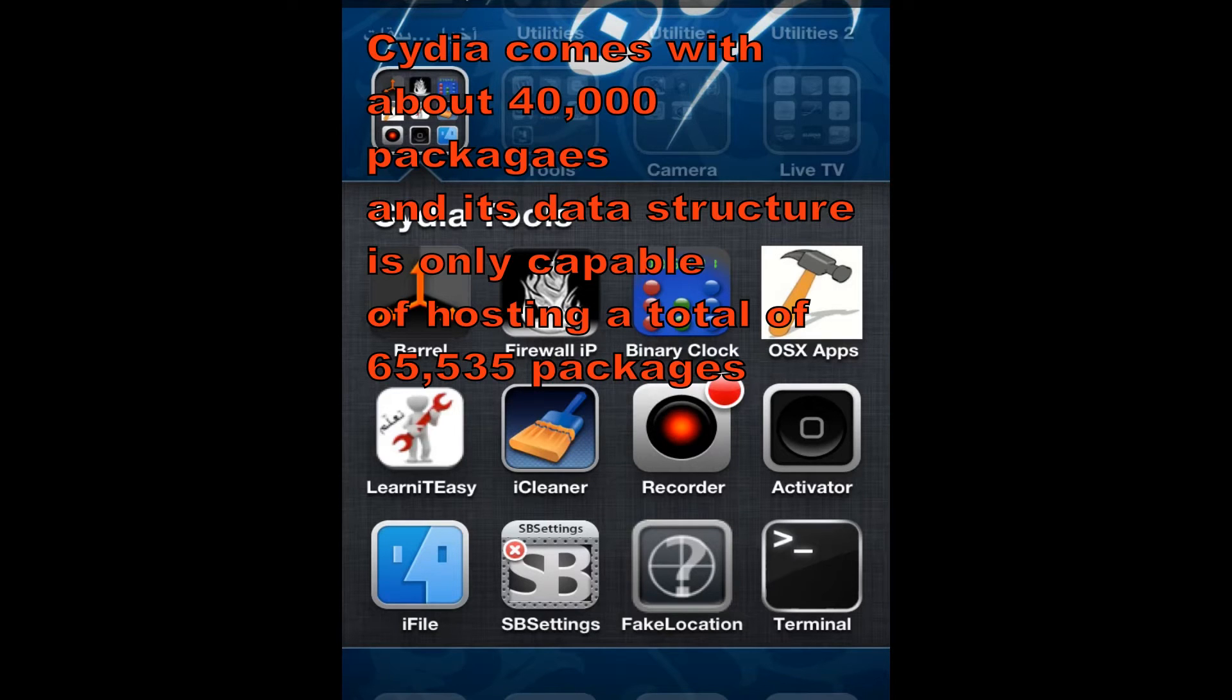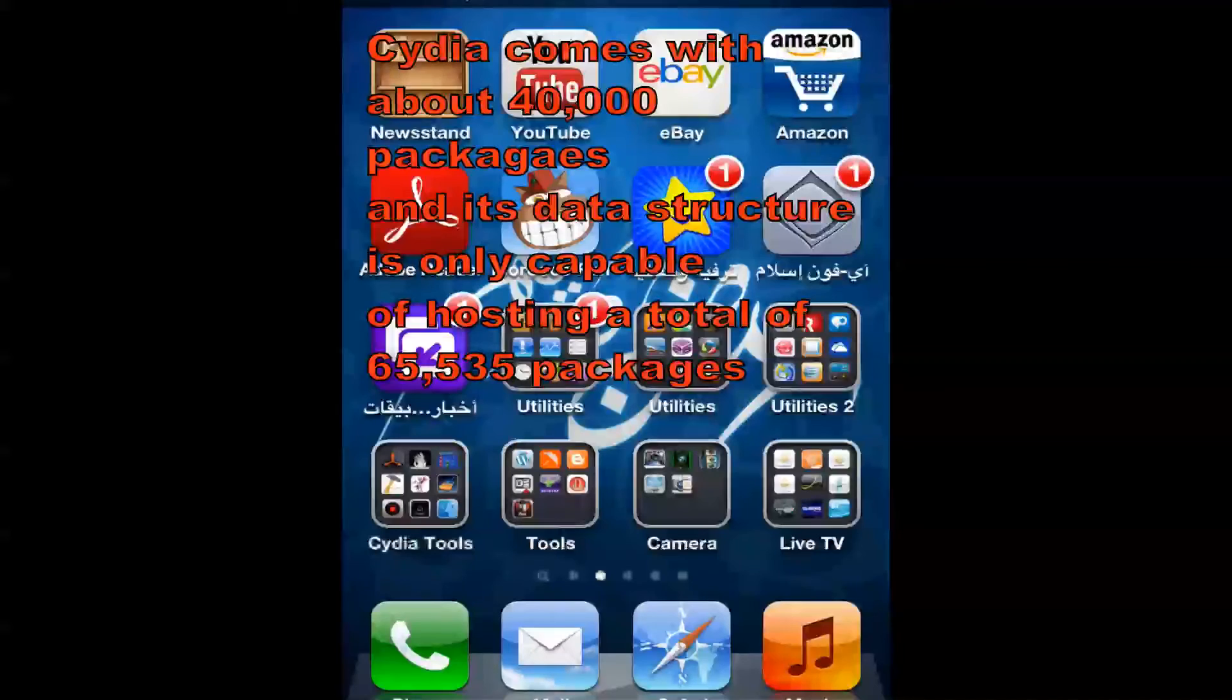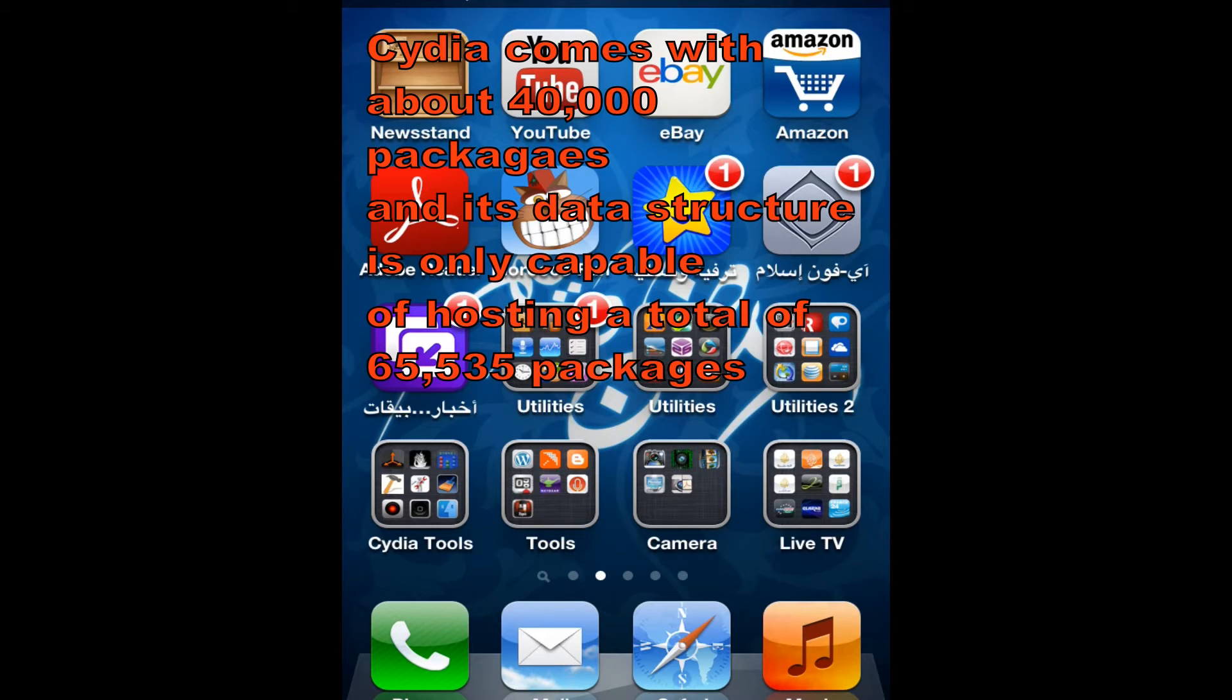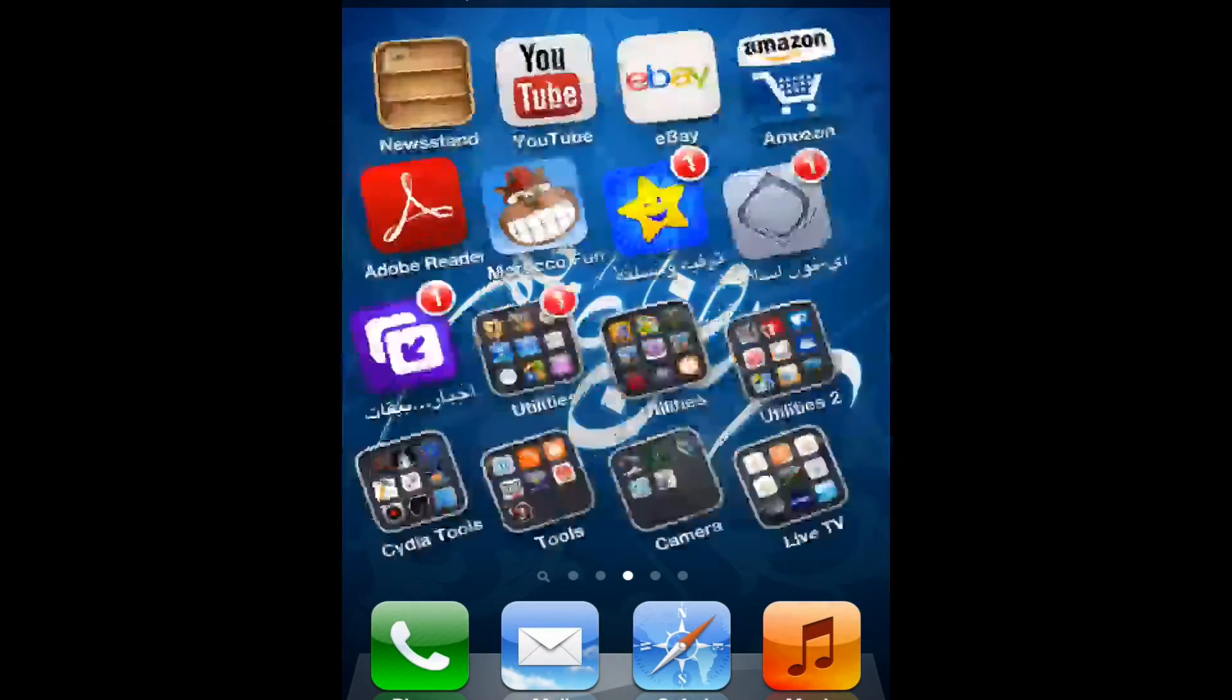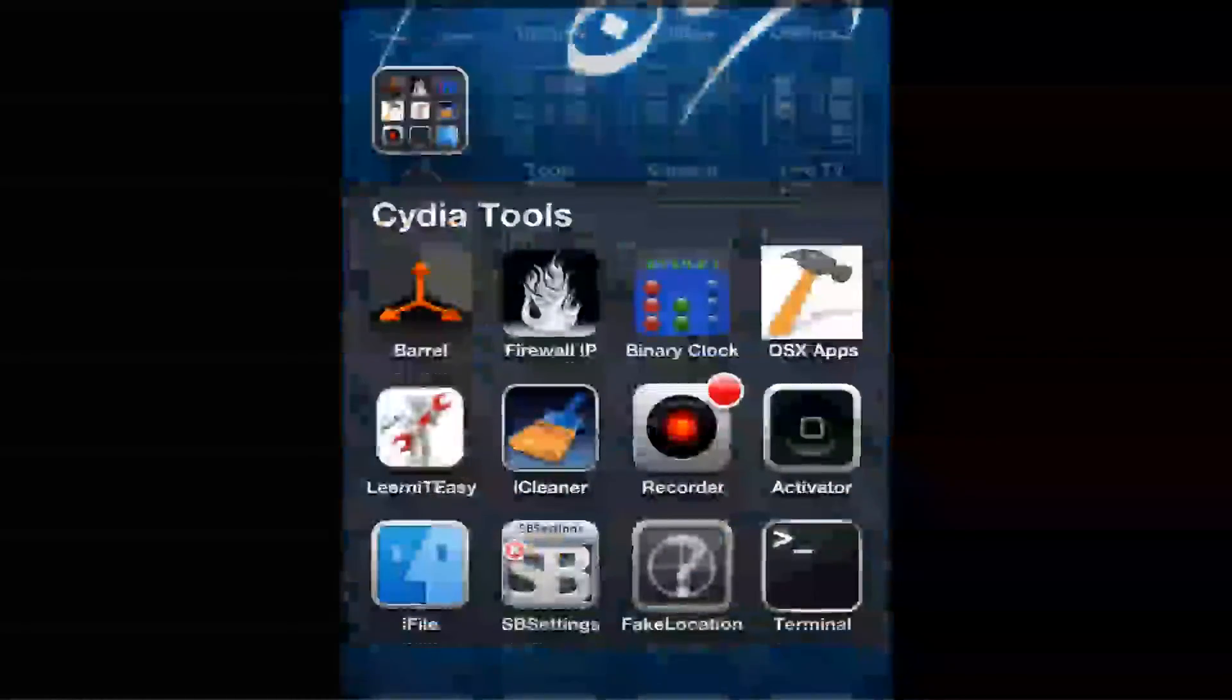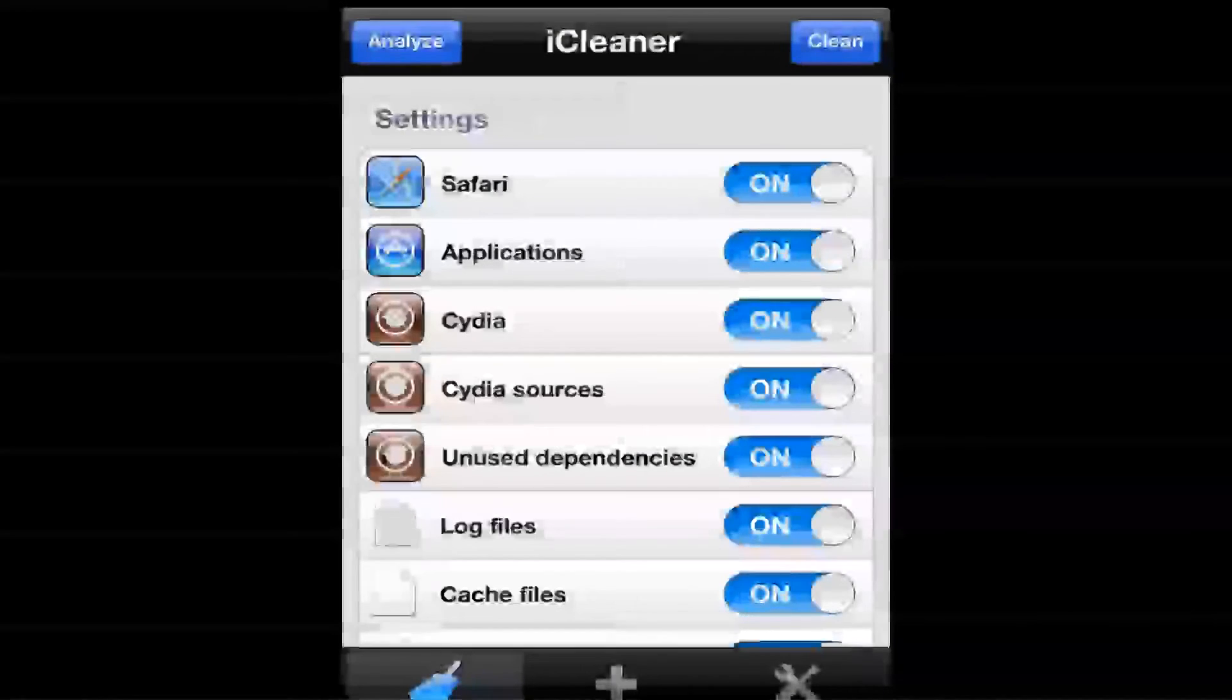And once you add a lot of sources and you start downloading jailbroken apps, cracked apps and all that, then Cydia gets full and you start seeing that message and Cydia starts acting up. So what you're going to have to do is go to Cydia tools, you hit iCleaner.